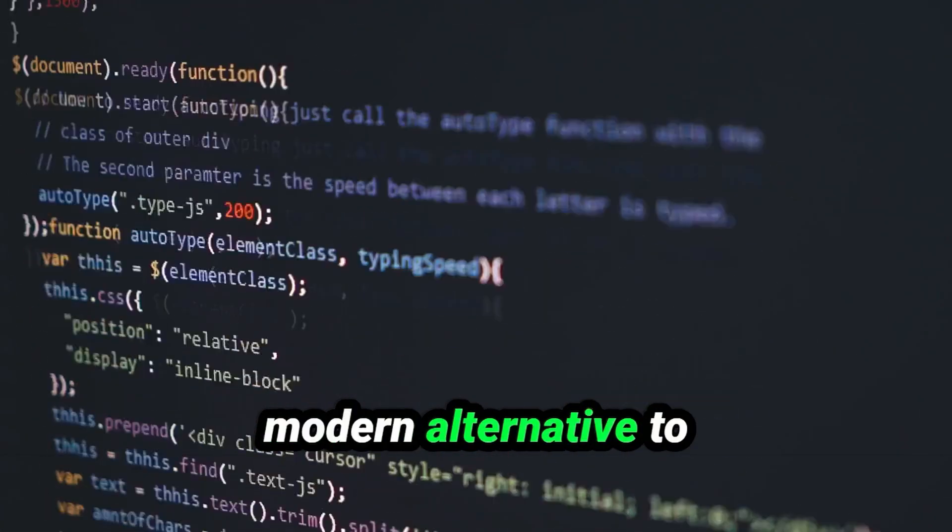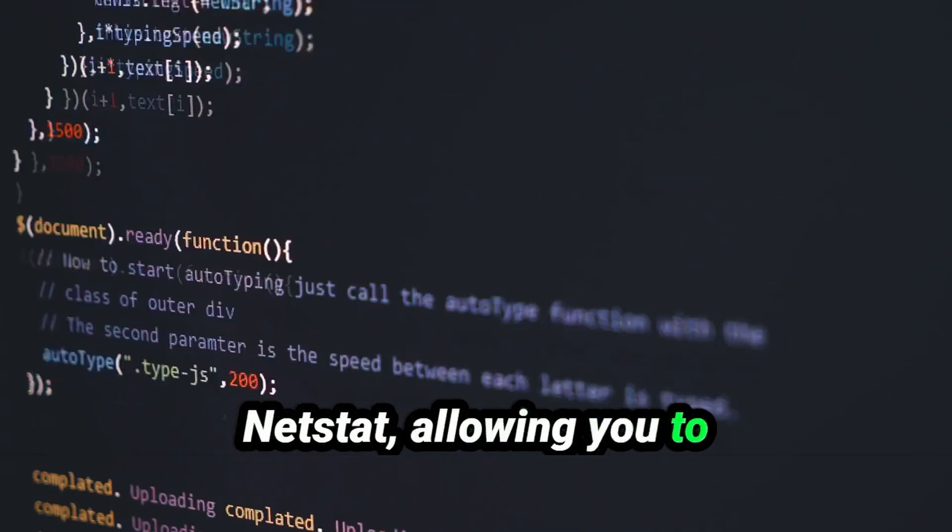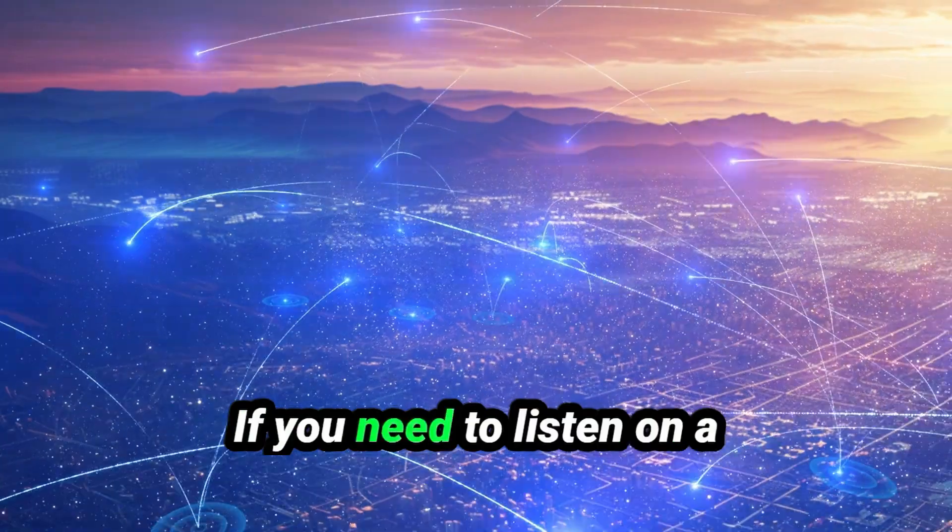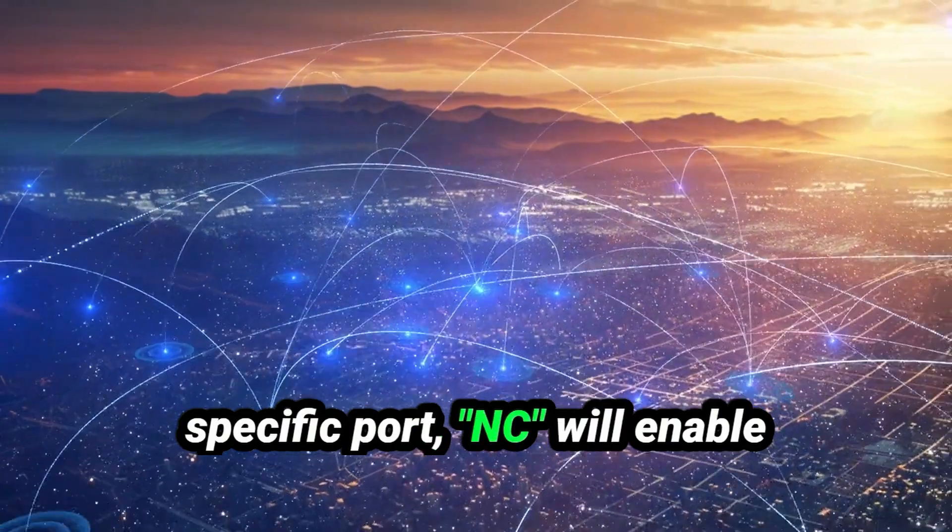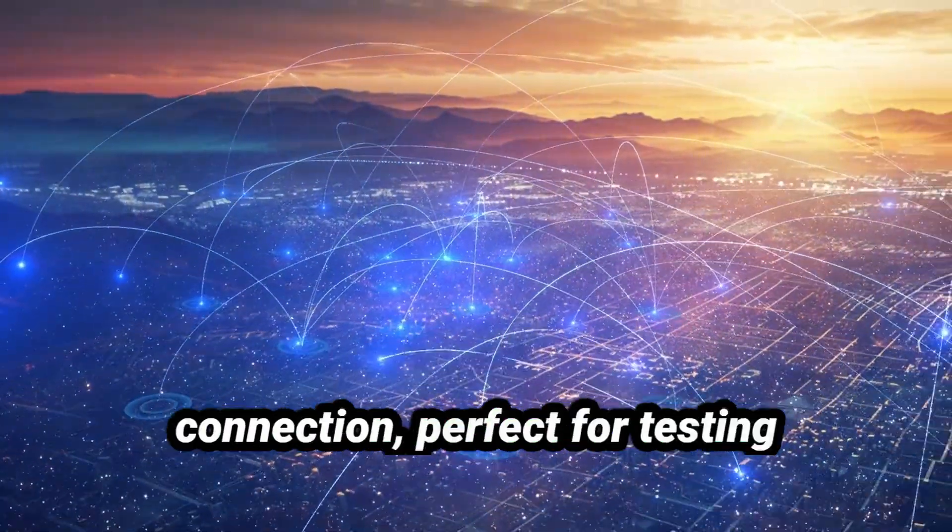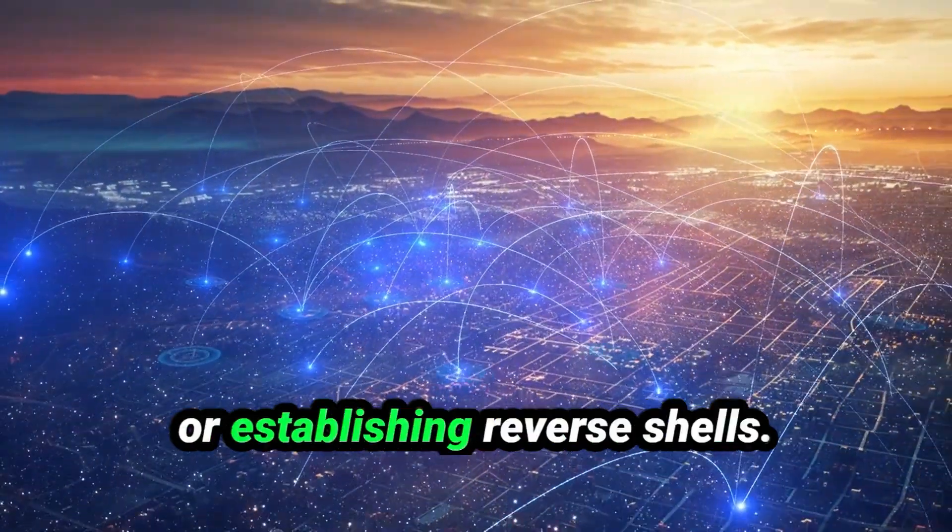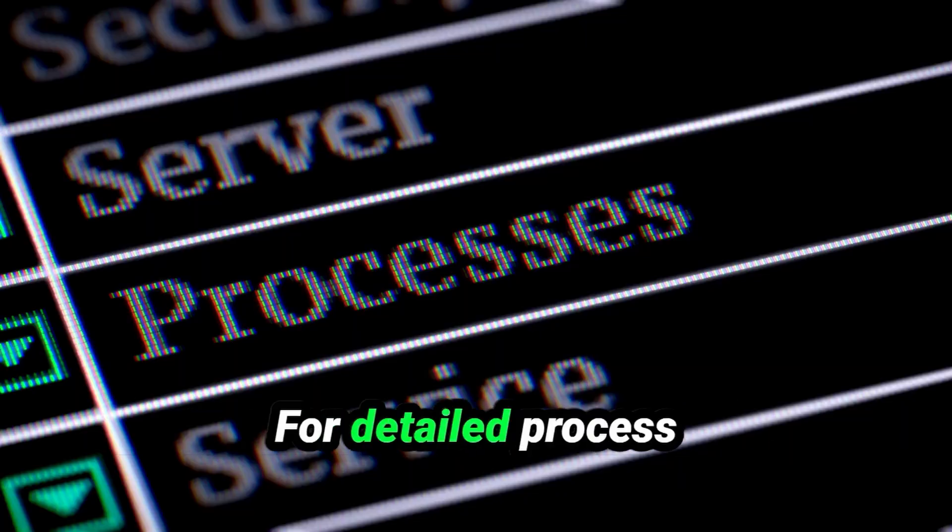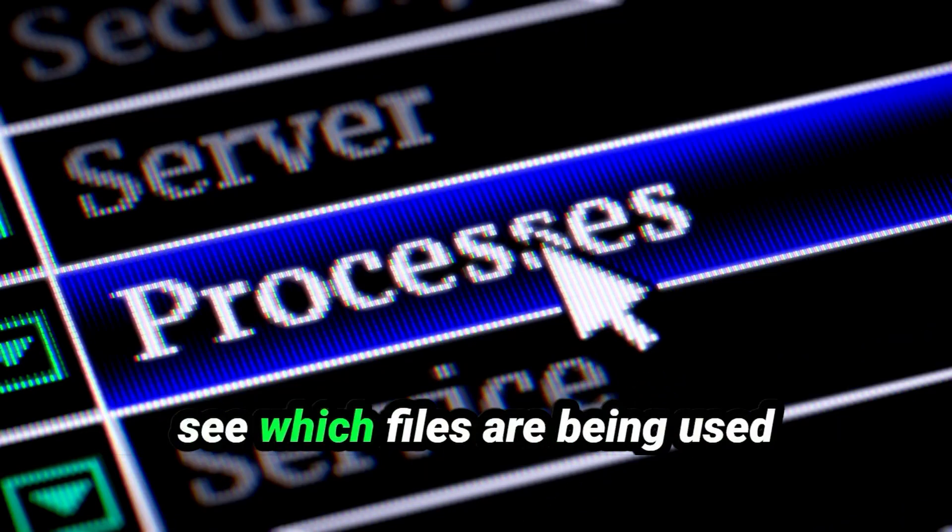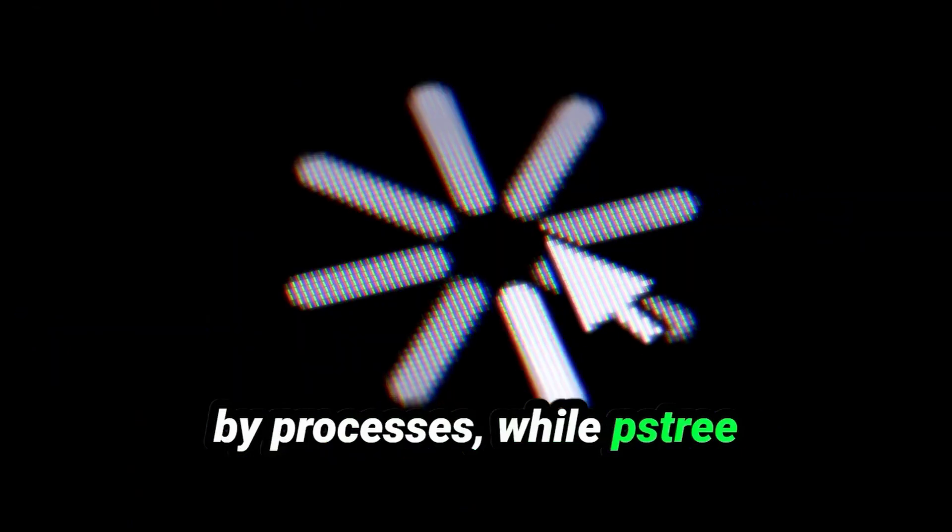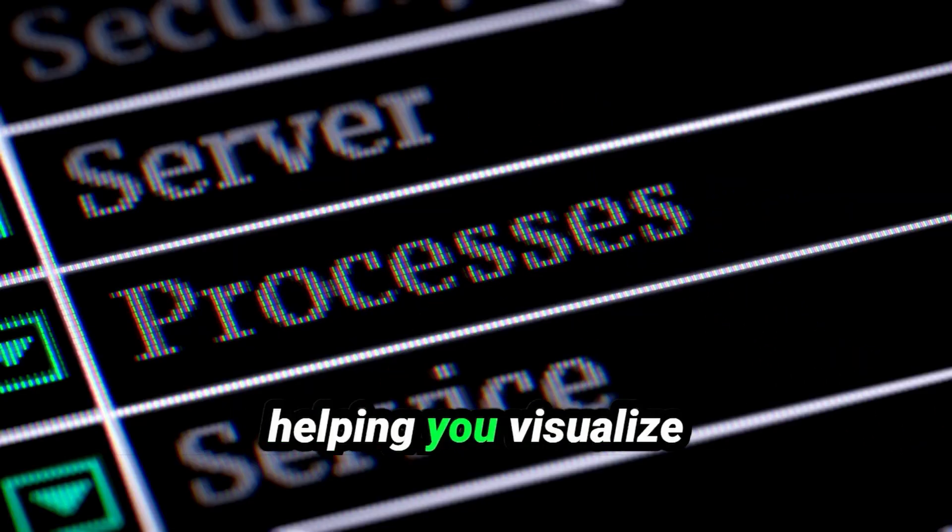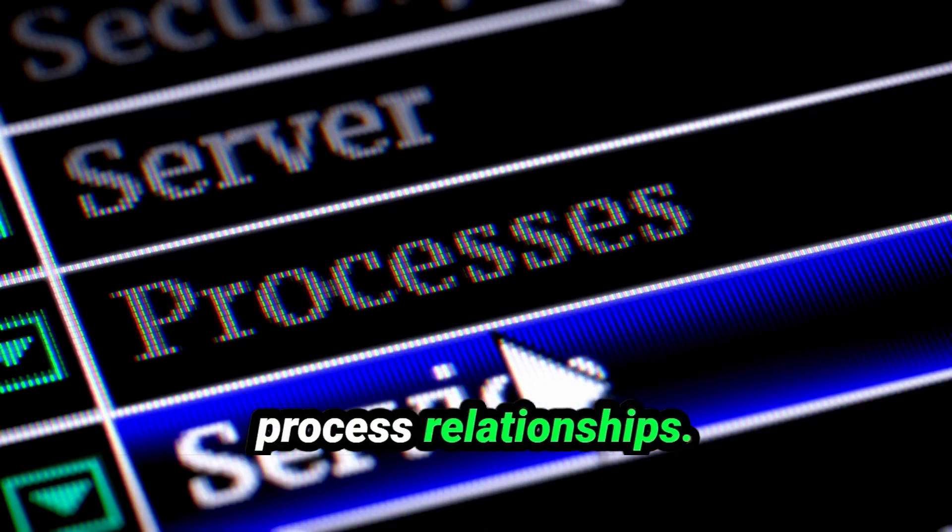When you're probing network ports or services in detail, SS is a more modern alternative to NETSTAT, allowing you to view socket statistics and network connections. If you need to listen on a specific port, NC will enable you to create a TCP-UDP connection, perfect for testing or establishing reverse shells. For detailed process management, LSOF lets you see which files are being used by processes, while PieceTree displays all active processes in a hierarchical tree format, helping you visualize process relationships.